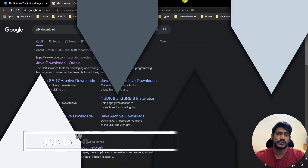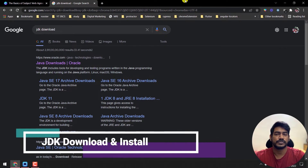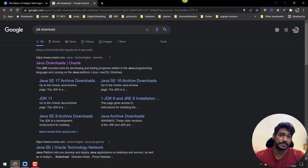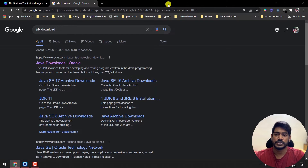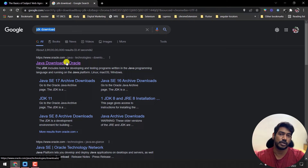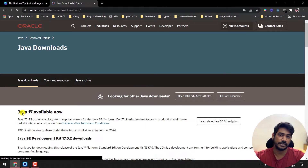Let's get started with the installation process. First we need the JDK — Java Development Kit. We are going to use version 11; if you have version 8 or above, you can skip this part. For those who are brand new, you should follow these steps. Go to Google and type 'JDK download' — you'll land on the first link from oracle.com.